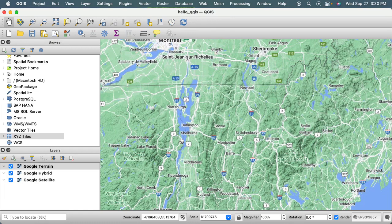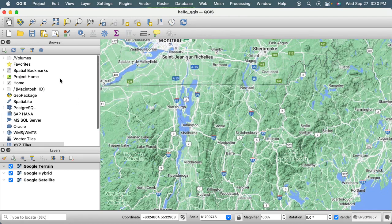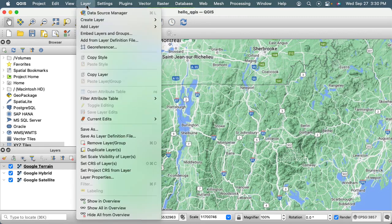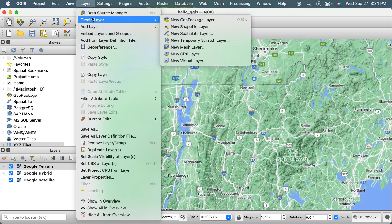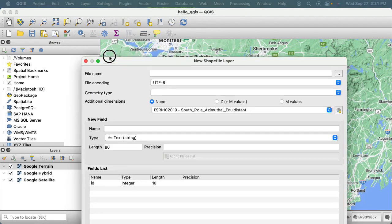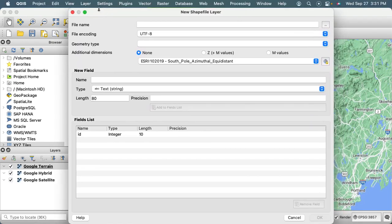To store vector data, I'm going to go up to Layer, and there are a number of different ways to create a shapefile. I'm just going to say Create Layer and then New Shapefile Layer.